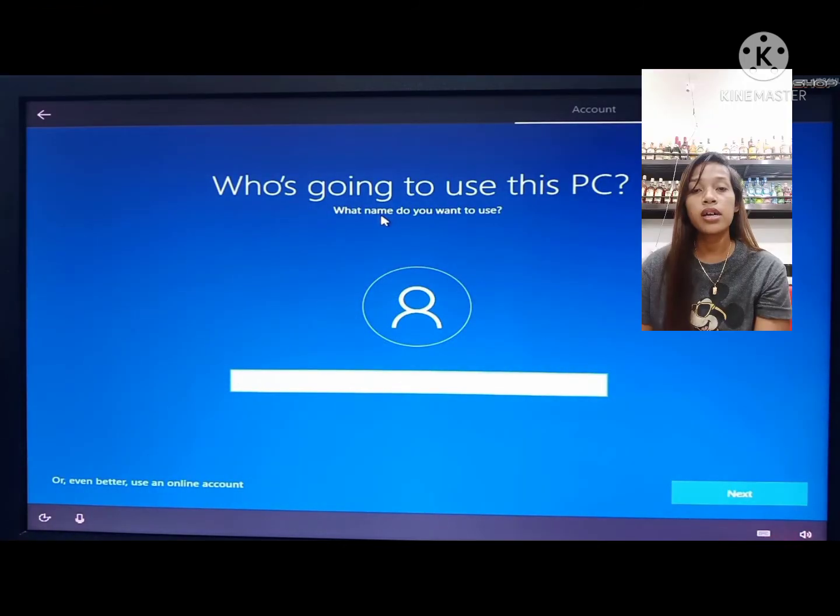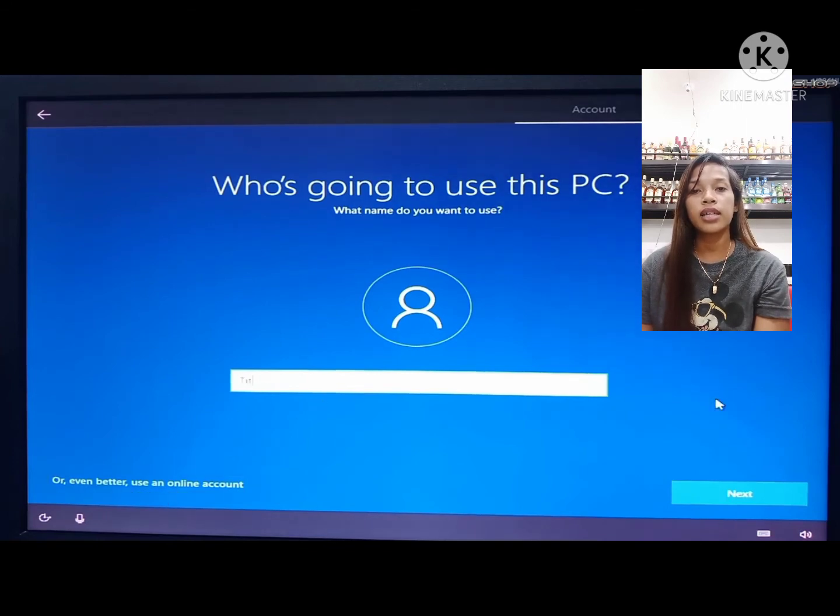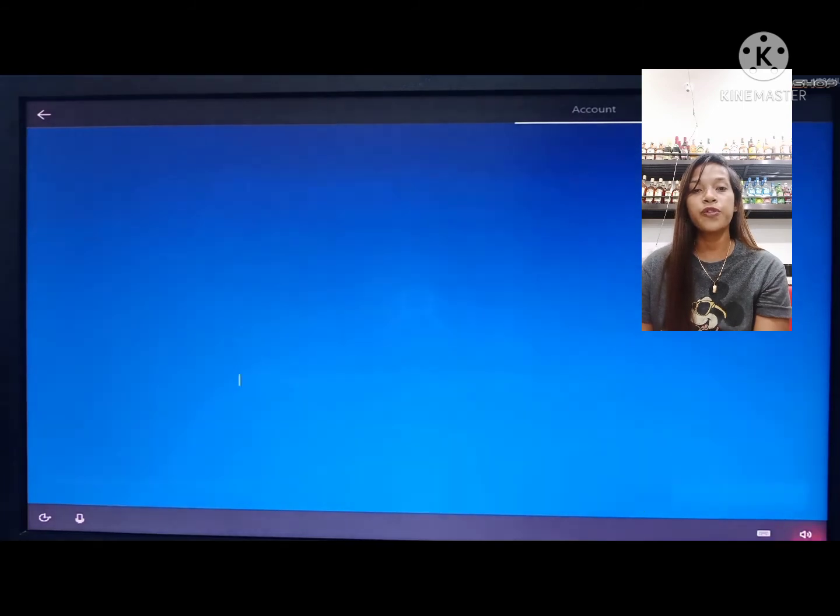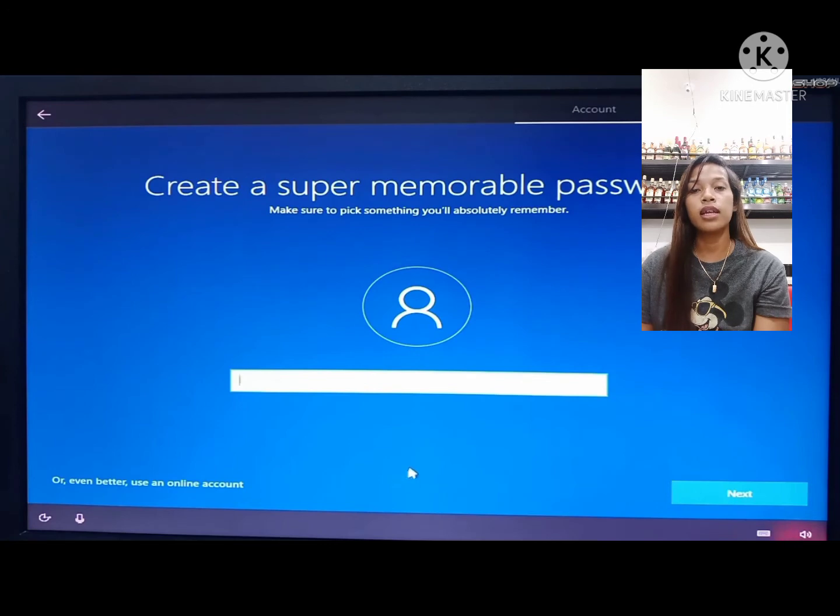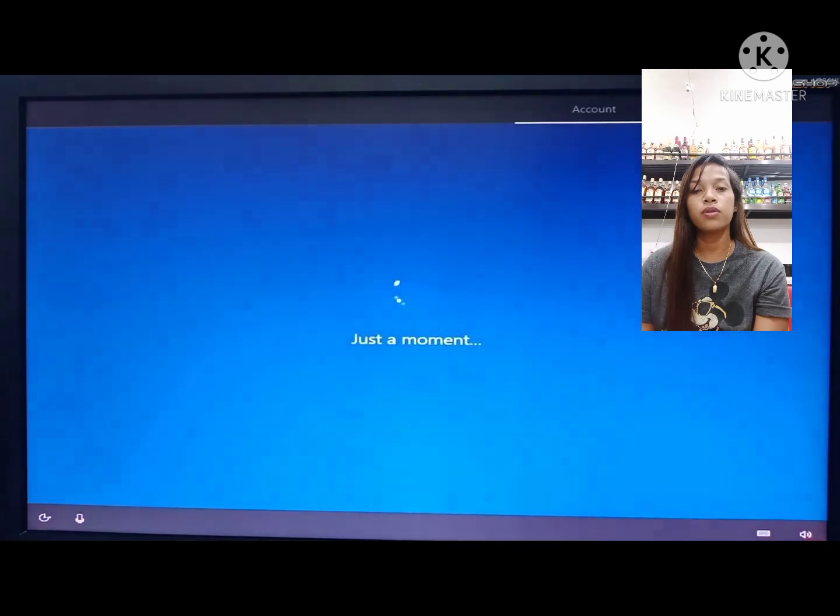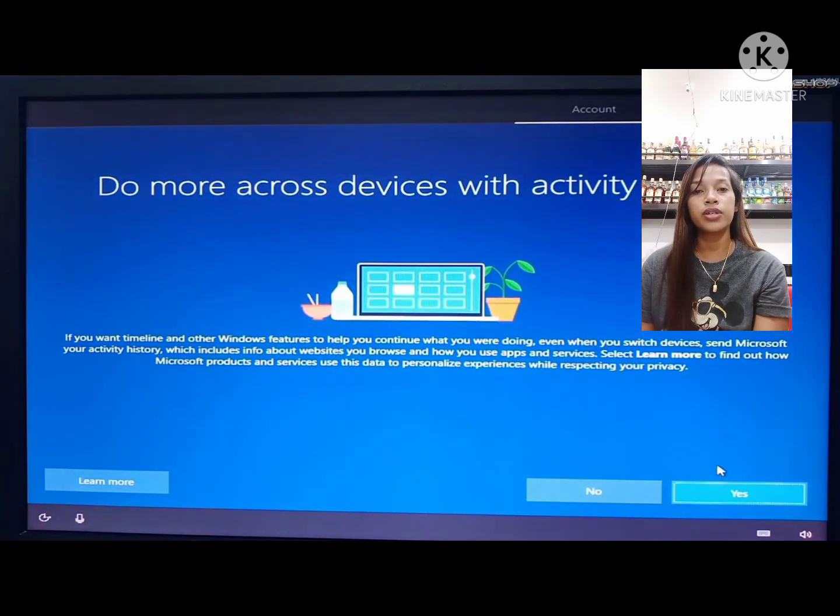Just put your name, for example Charlene, then click next. You can provide a password. For now, let's click next. Just click no, then click accept.